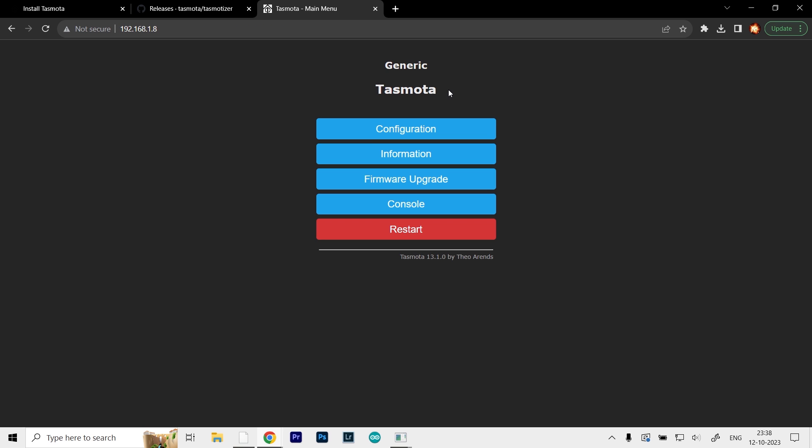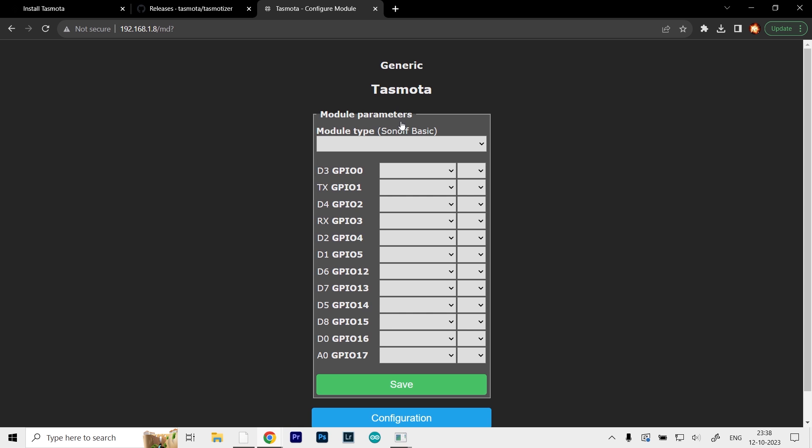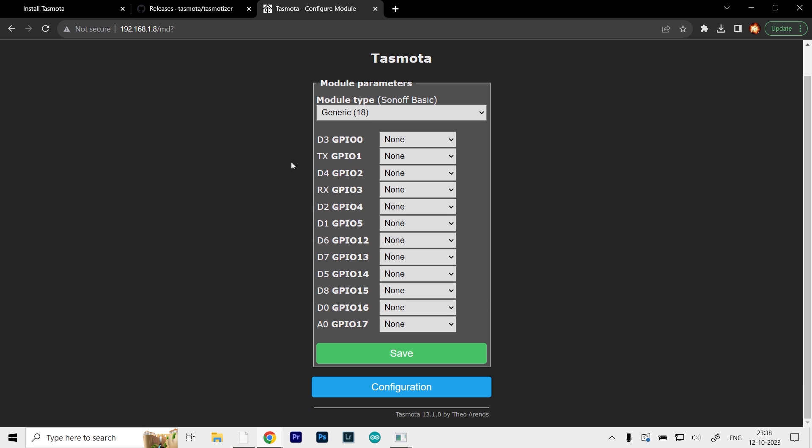Now when you go to configuration and configure module, you can see all these inputs and outputs we can play with. Like the ESP32, I'm just going to blink the LED. Select GPIO2, which is D4 in this case. It's nicely labeled on the side as well.